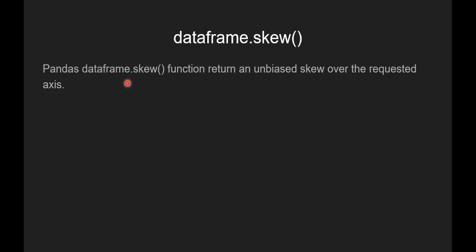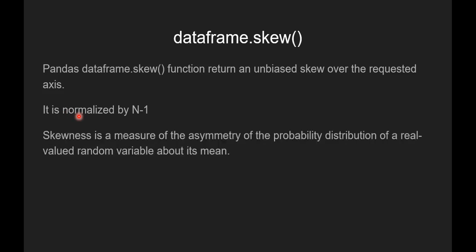Now let's see what this function does. Pandas dataframe.skew function returns an unbiased skew over the requested axis. The skewness is normalized by N-1. Skewness is a measure of the asymmetry of the probability distribution of a real value random variable about its mean. So skewness is basically asymmetry in statistical distribution of any data.